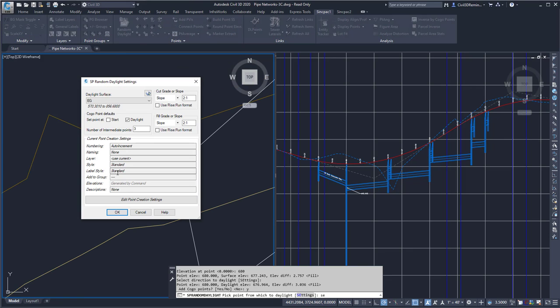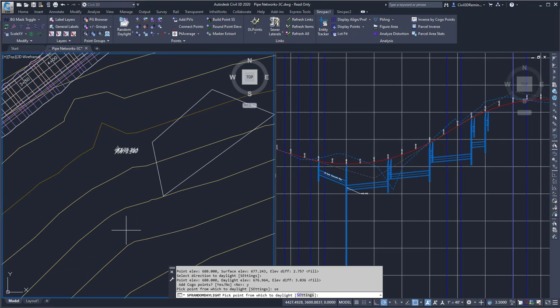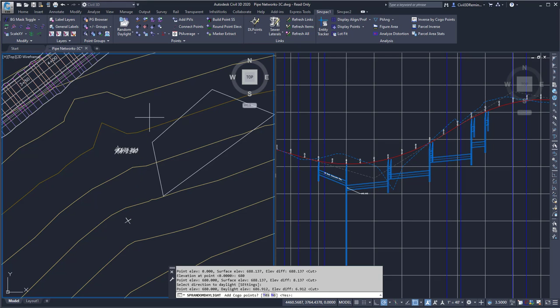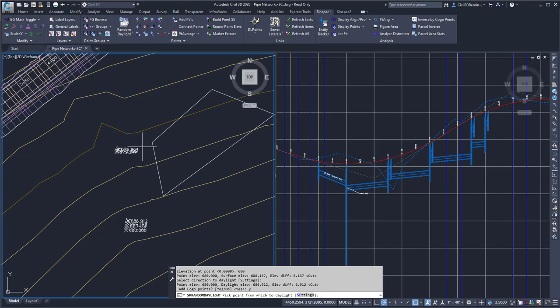If I want a point at the location that I selected, I could always select the start point option. So I'm going to go ahead and pick this point, do 680 again, then pick this direction and add those COGO points.